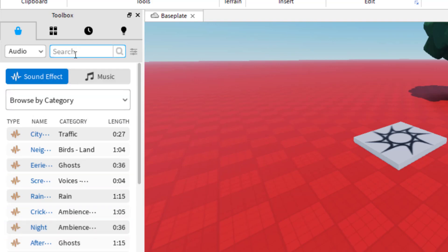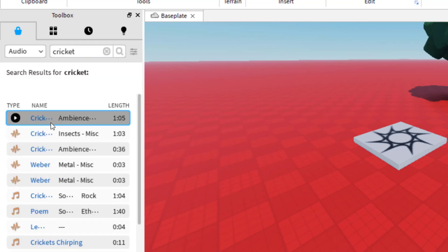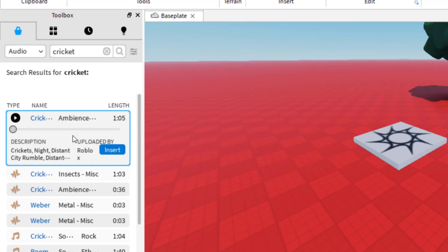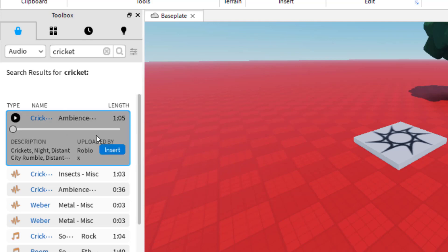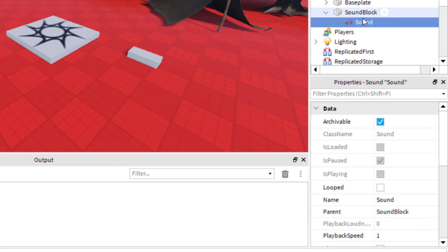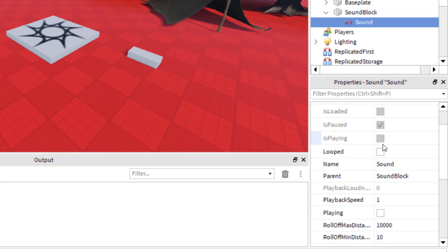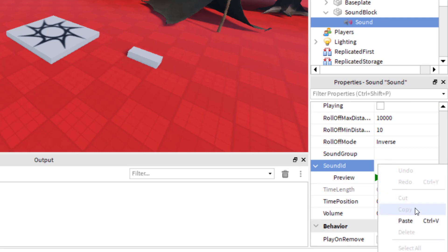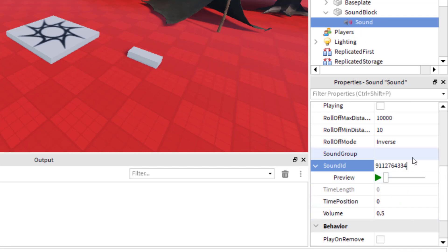I'm going to go ahead and search for cricket. This will bring up some cricket noises. You can always preview the sound here. You want to make sure that whatever sound you use is free to use in your games. So let's go with this cricket sound — I'm going to right-click and click on 'copy asset ID.' Now I've got the ID for that sound. I'm going to go over to the sound block, click on sound, scroll down to where it says sound ID, and then paste — right-click and paste or Control+V — and then press Enter.